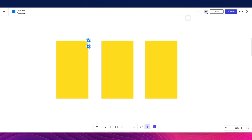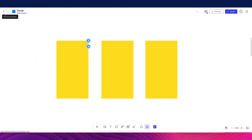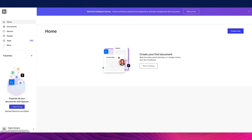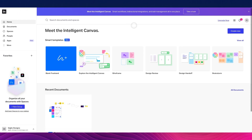That's the basics of Freehand. You can also rename a document easily. To go back to your homepage, simply click the back arrow and all changes will be saved.